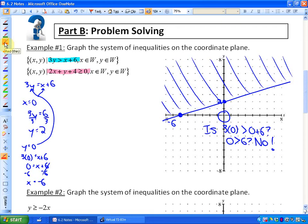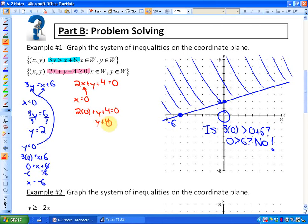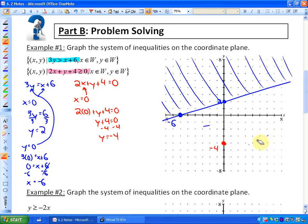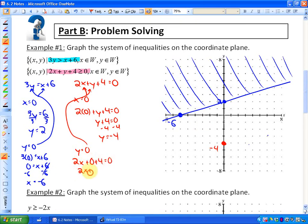Now let's graph the second inequality. Substituting x equals 0: 2 times 0 plus y plus 4 equals 0, which gives y plus 4 equals 0, so y equals negative 4. Substituting y equals 0: 2x plus 0 plus 4 equals 0, or 2x plus 4 equals 0. Subtracting 4 gives 2x equals negative 4, then dividing by 2 gives x equals negative 2. Those two points define the boundary line.